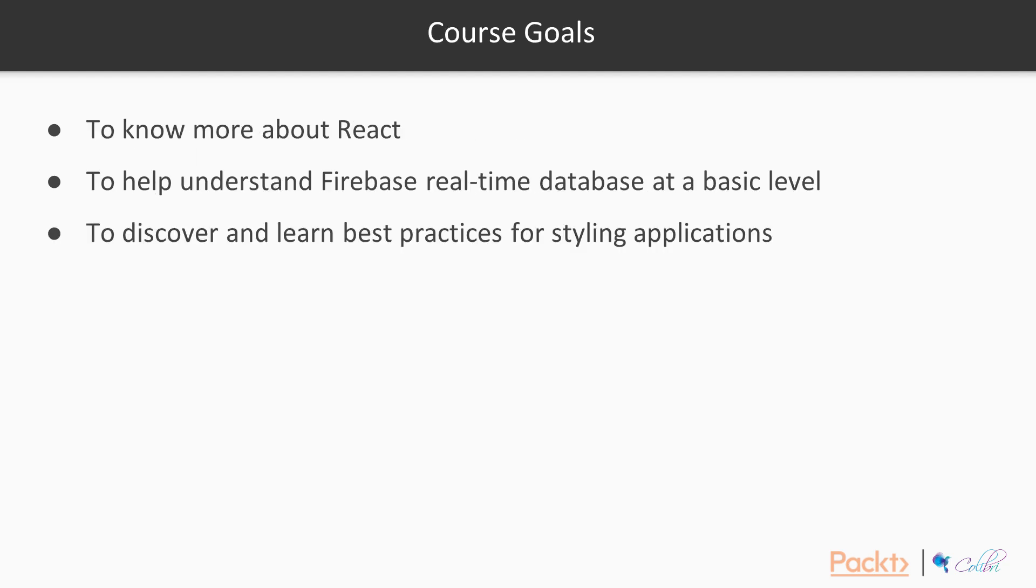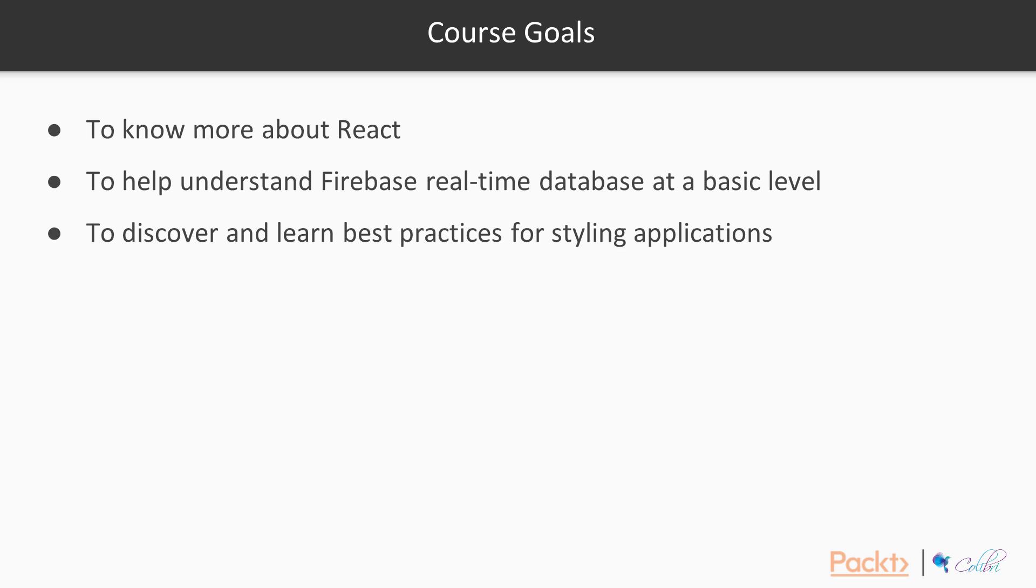The goals for this course are to leave knowing a bit more React than you came with. So you'll already know some hopefully, and hopefully you'll leave seeing a few things you haven't seen before and a few little techniques and tricks that will help you get better at React. And the next thing is to understand what a Firebase real-time database is, how you can use it, and the sorts of things it can do. You won't be an expert in Firebase by the time you finish this course, but you should know what it is, be able to hold a conversation about what it is, and if you're interested, you could probably press on and maybe build some apps with it to understand it more in the future. You should also understand the best practices for styling your application using CSS modules and Flexbox.